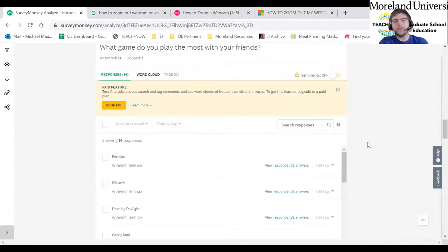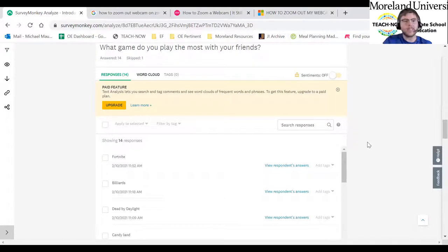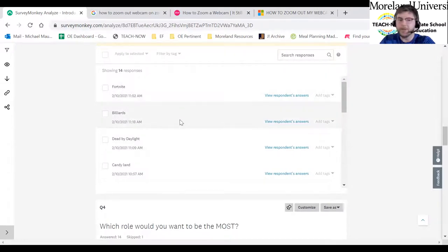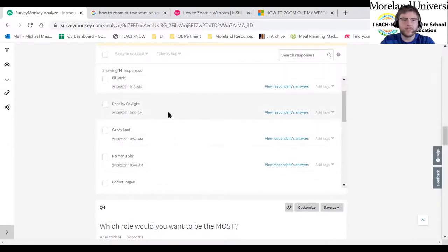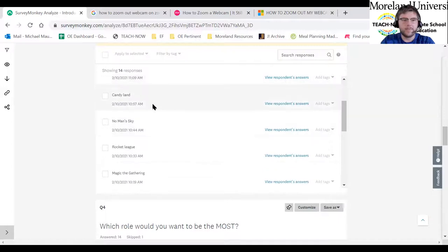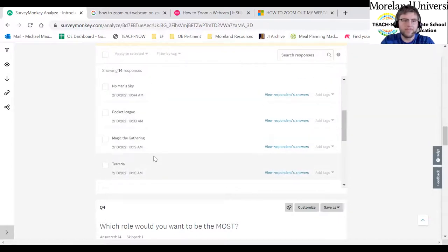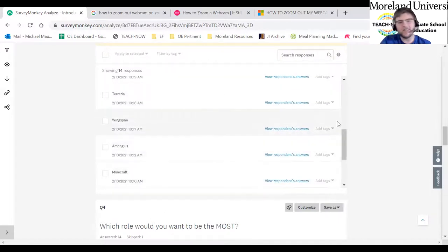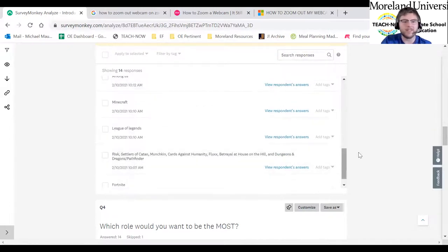Another question was: what game would you play most with your friends? It was meant to figure out what students are doing socially. A lot of people picked video game. Billiards was a fresh answer, and then there were board games, card games, and more video games. There were actually a lot more board games than expected — a lot of people still like to interact in person.